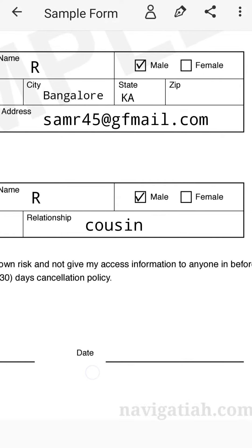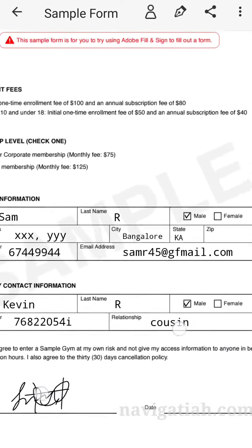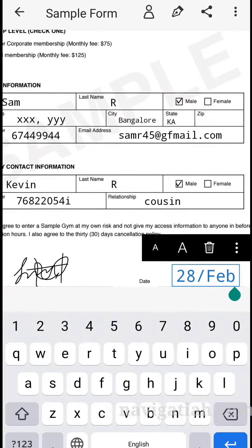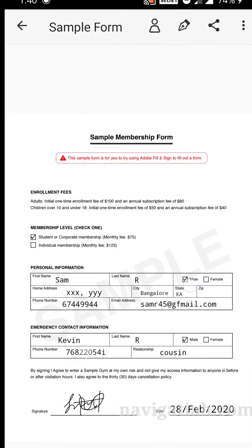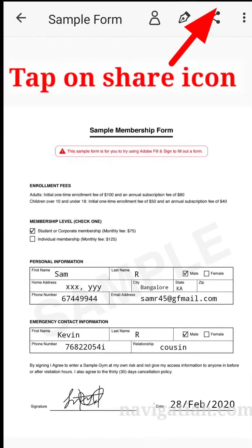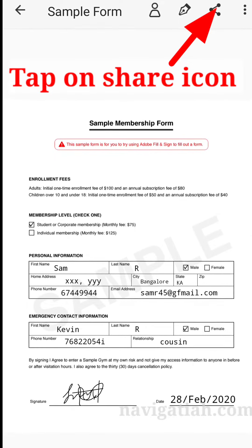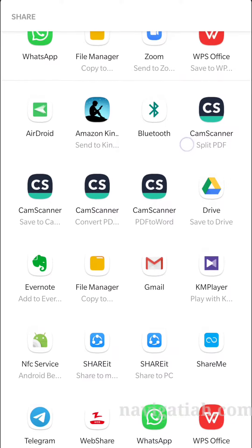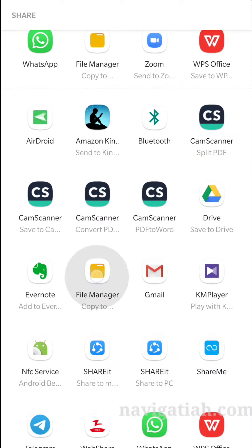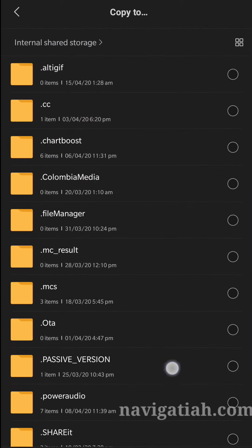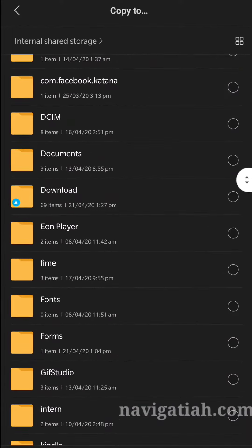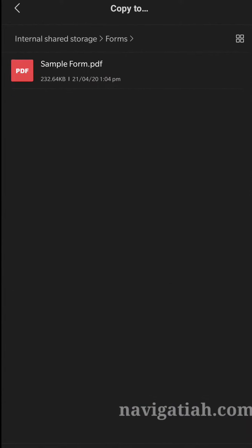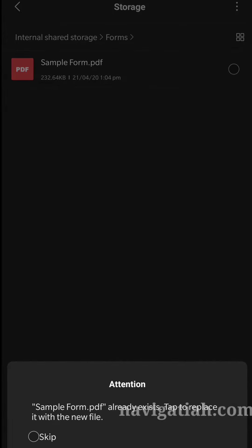Now let's type in the date. Tap on the share icon, that's the share icon. Go to the file manager and the place where you want to save it. I'm going to save it in the forms folder. Open the forms and then save and paste.